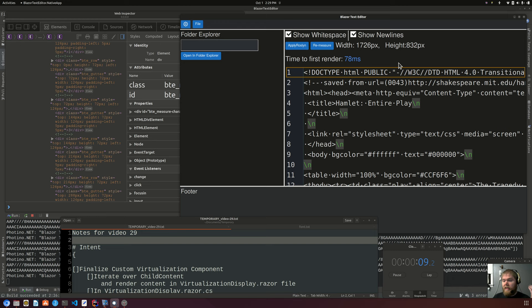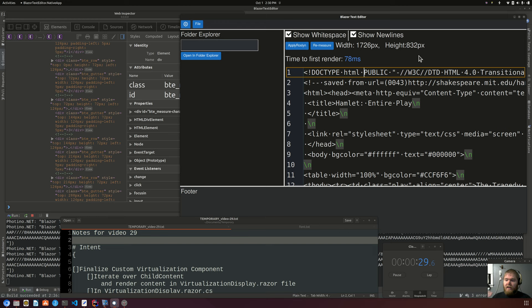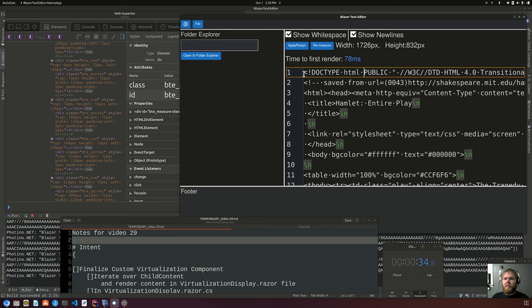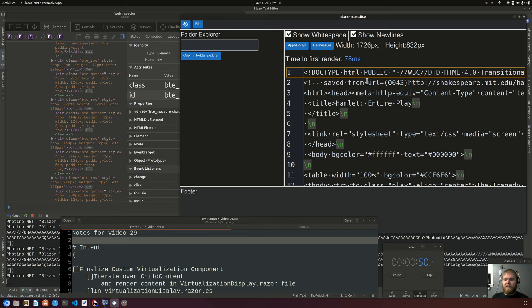I currently have open the finished result of what will be at the end of this video, because I did it on a separate branch and I'm going to change branches so we can do it again. The result will be a finalized custom virtualization component that virtualizes horizontally and vertically. What I have open in the text editor is the entirety of the play Hamlet in a .html file — 8,880 lines of text.